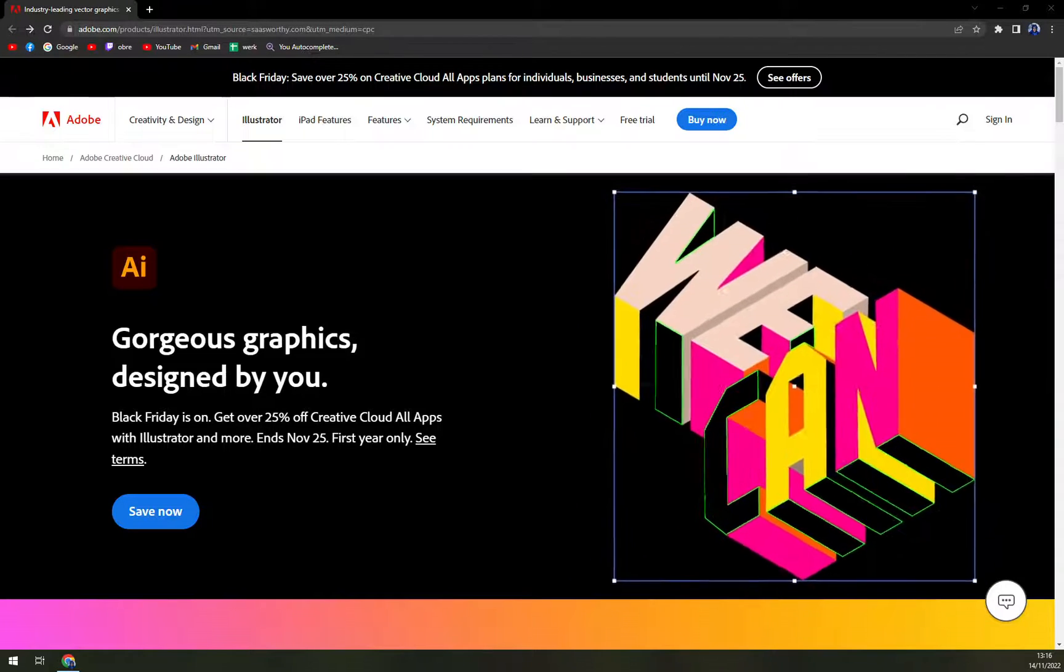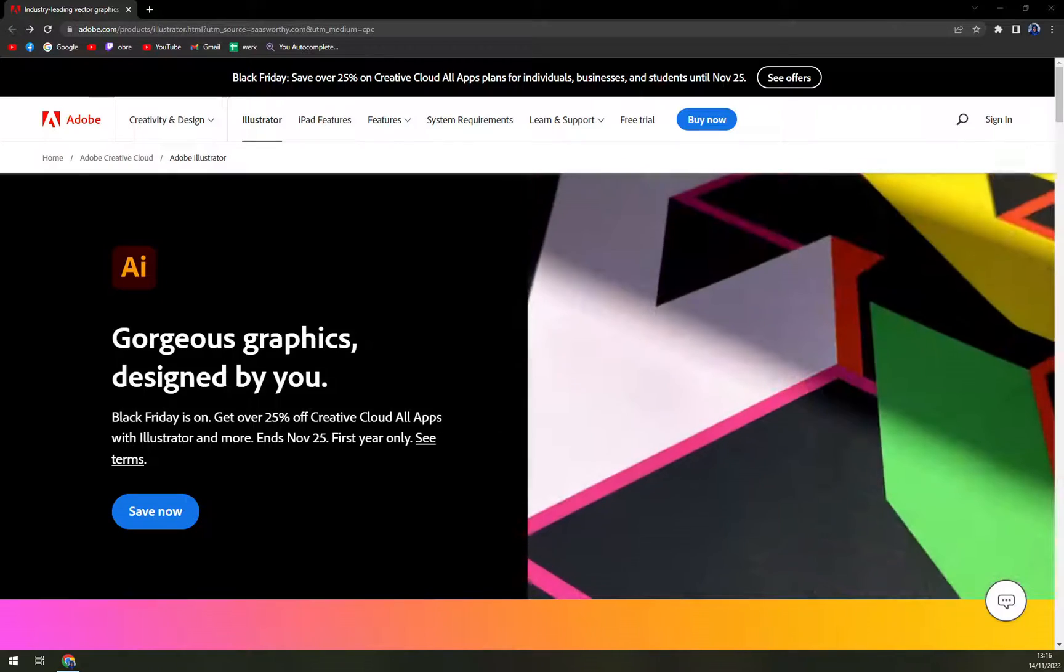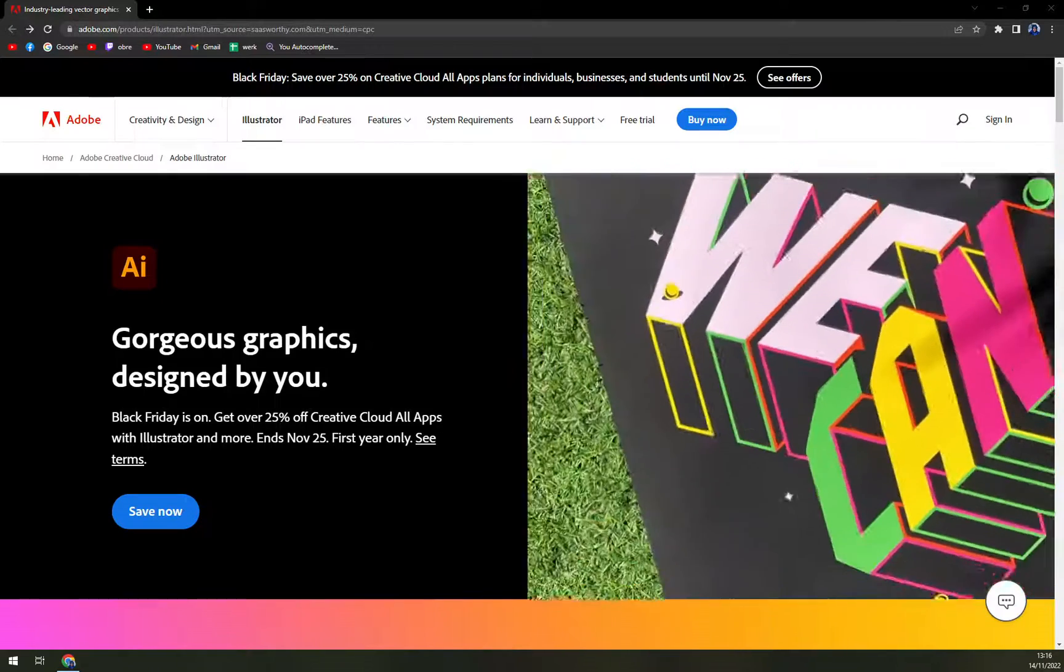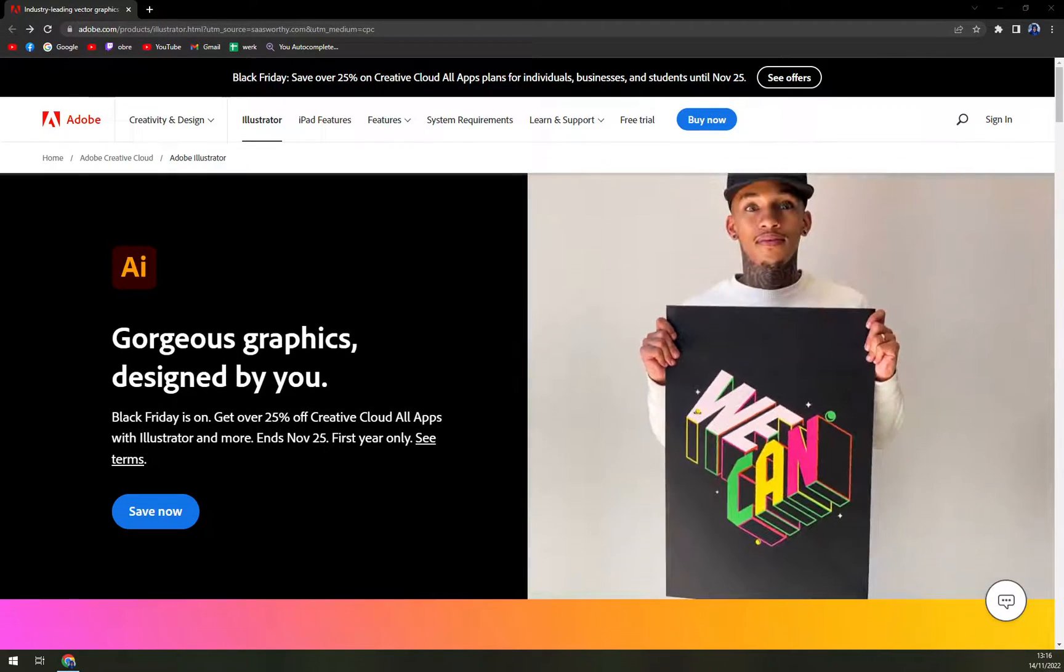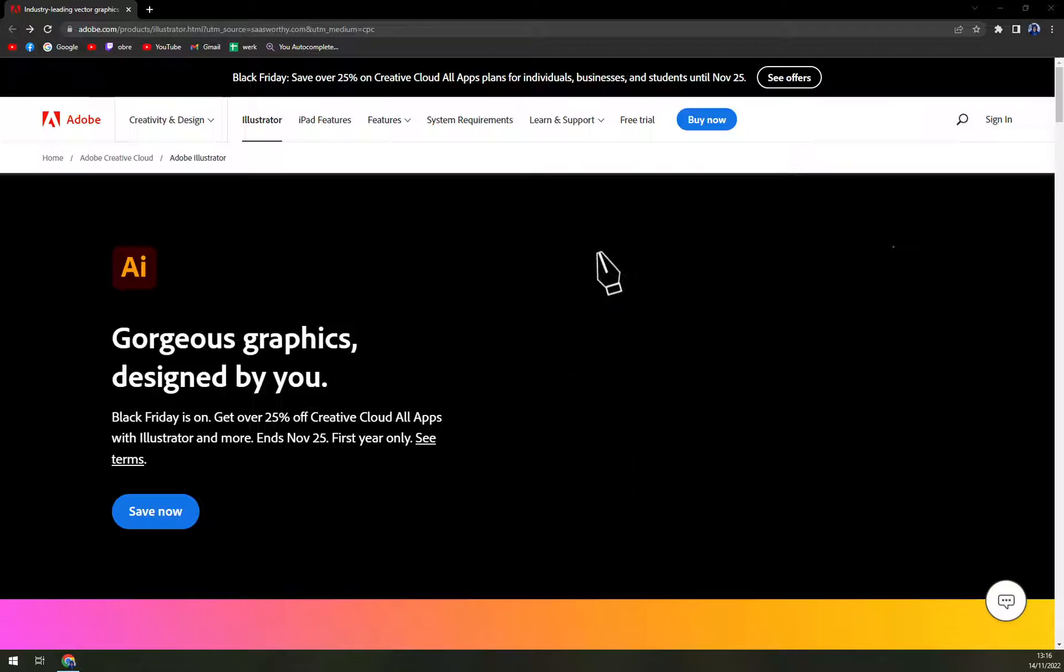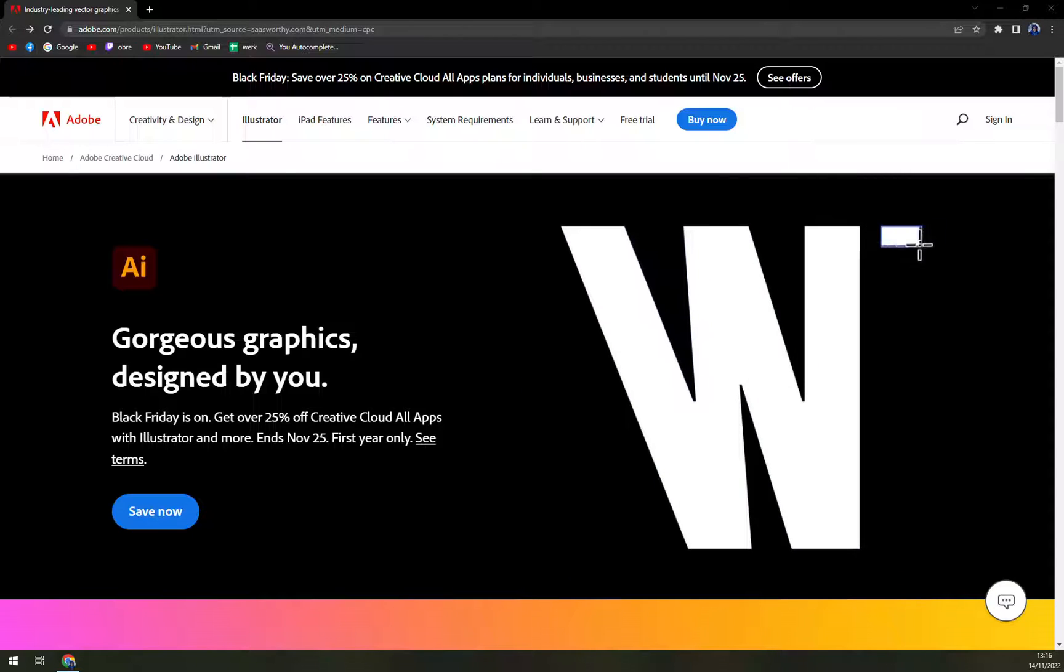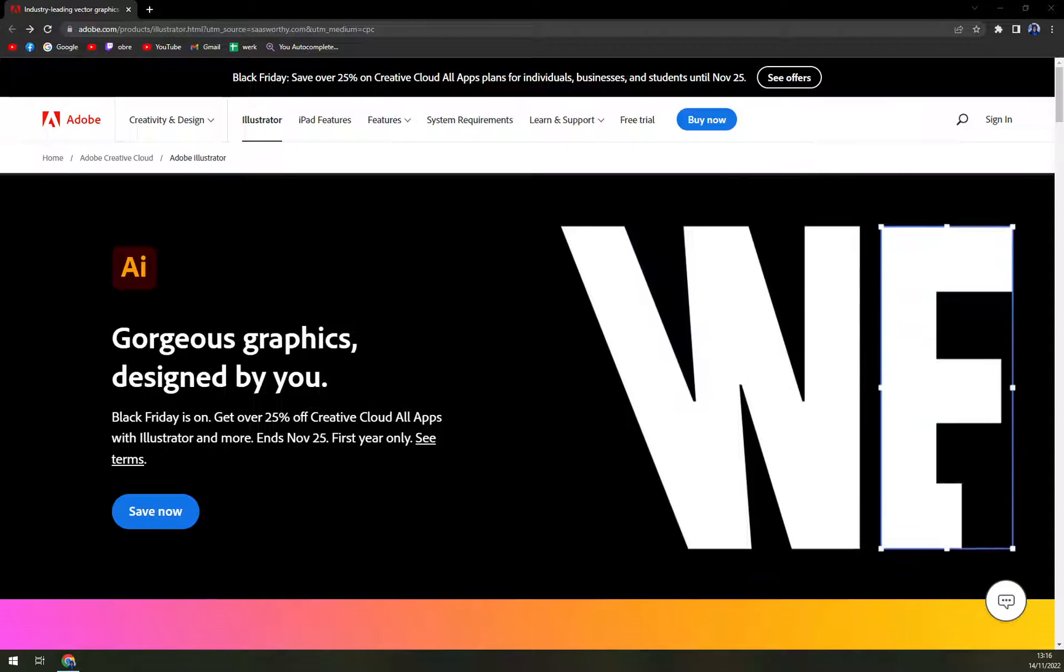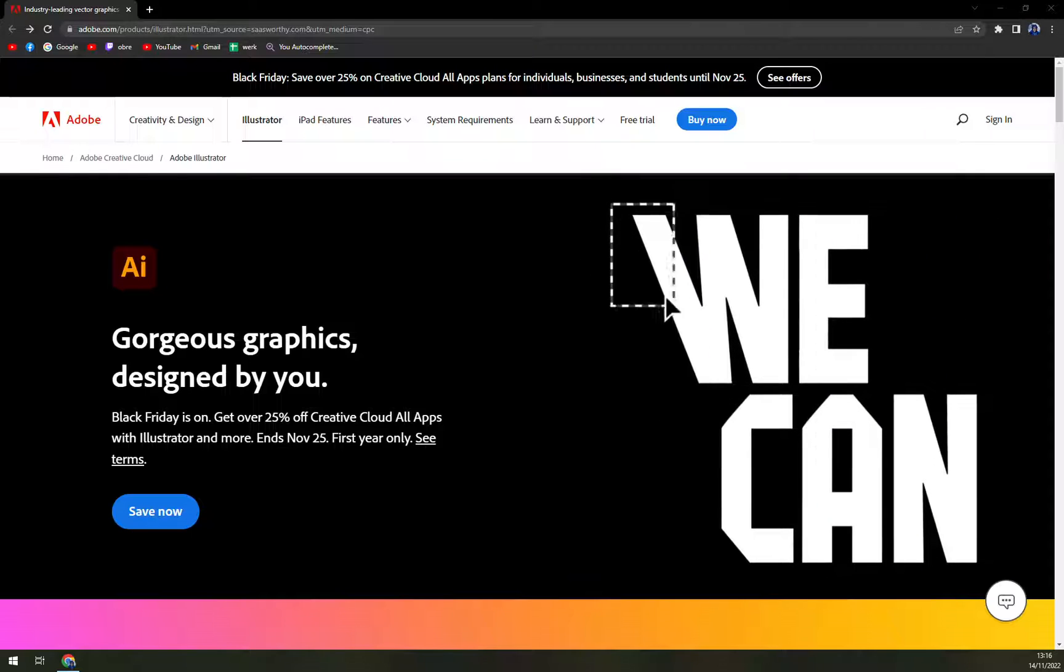The software is based on vector design, which ensures the quality of your artwork to be the best even after scaling it up to stadium size.